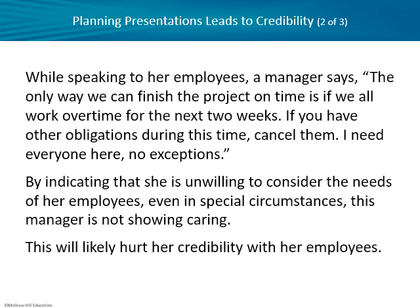Now, that first example was about how a presentation can affect perceived competence — one of the three Cs of credibility. Here's a second example. A manager says to employees: 'The only way we can finish the project on time is if we all work overtime for the next two weeks. If you have other obligations during this time, cancel them. I need everyone here. No exceptions.' You can see she's unwilling to even consider the needs of those employees. This zero-tolerance policy seems inhuman — like something a dictator would say — and definitely doesn't come across as caring.